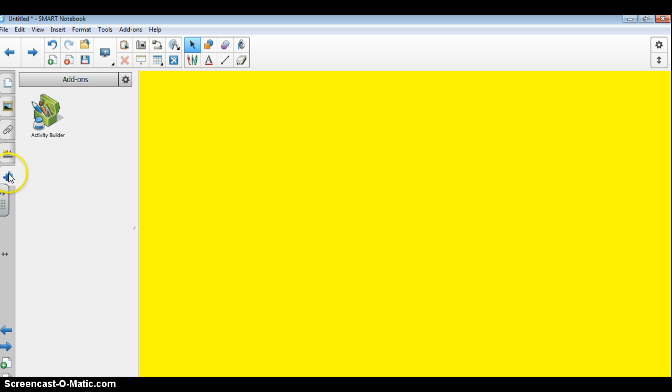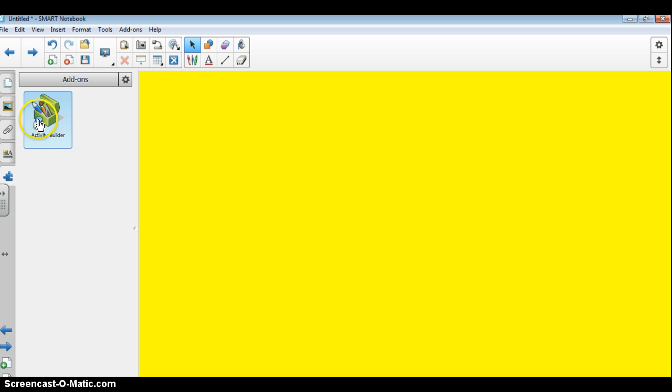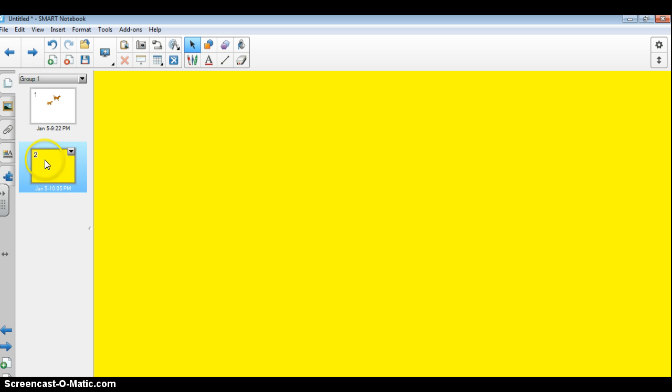And the next one is the Activity Builder. Again, I'm saving this for another tutorial. Great activity though, it's a lot of fun to use and it's pretty new to Smart Notebook.